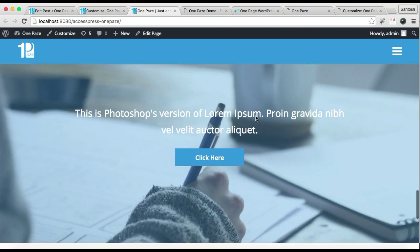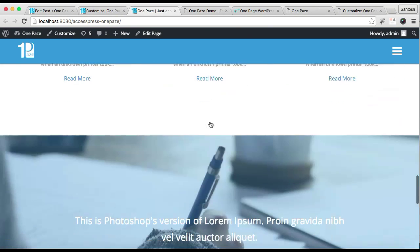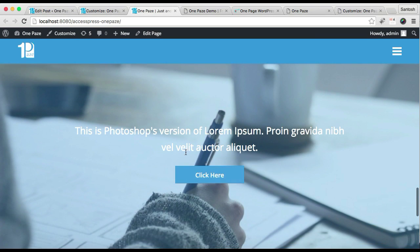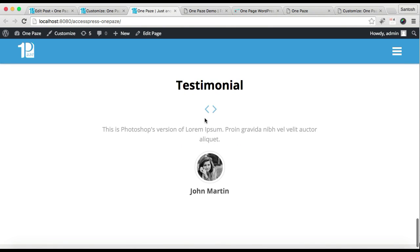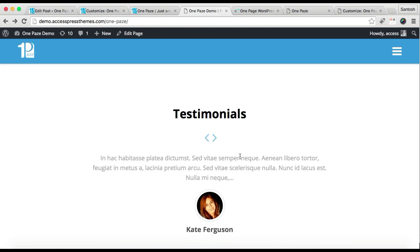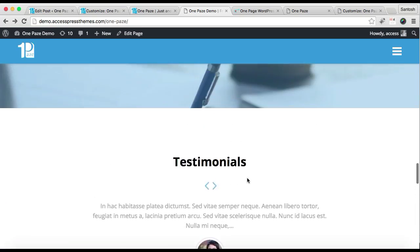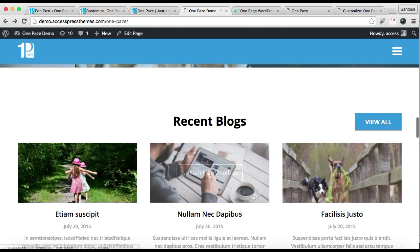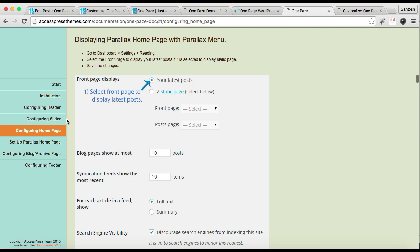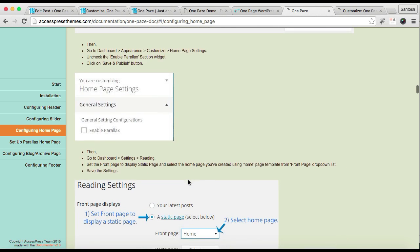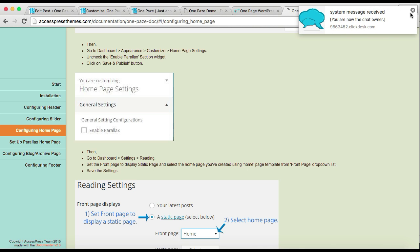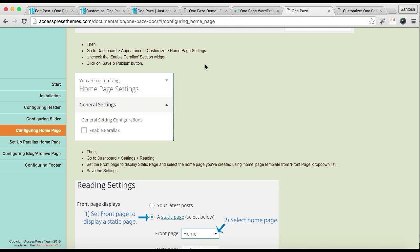Here you will find your testimonials, the same as in our demo site, with section title, picture, and everything. In this way you can configure the three sections: the blog section, the call to action section, and the testimonial section. If you have any confusion, you can always refer to our online documentation which has every step, or you can comment below this video and I'll reply as soon as possible. Thank you very much, take care.